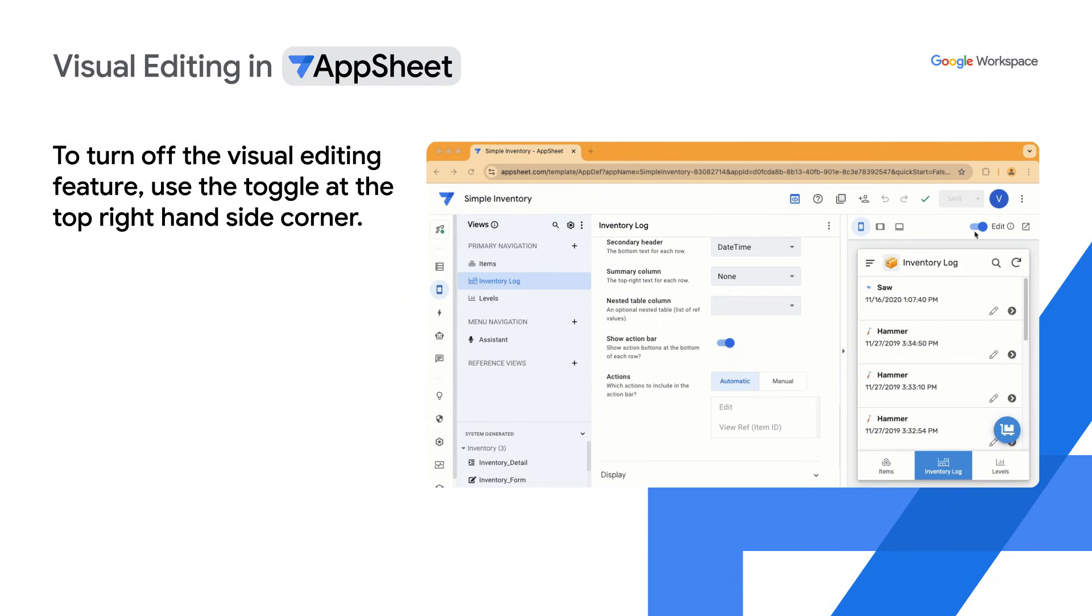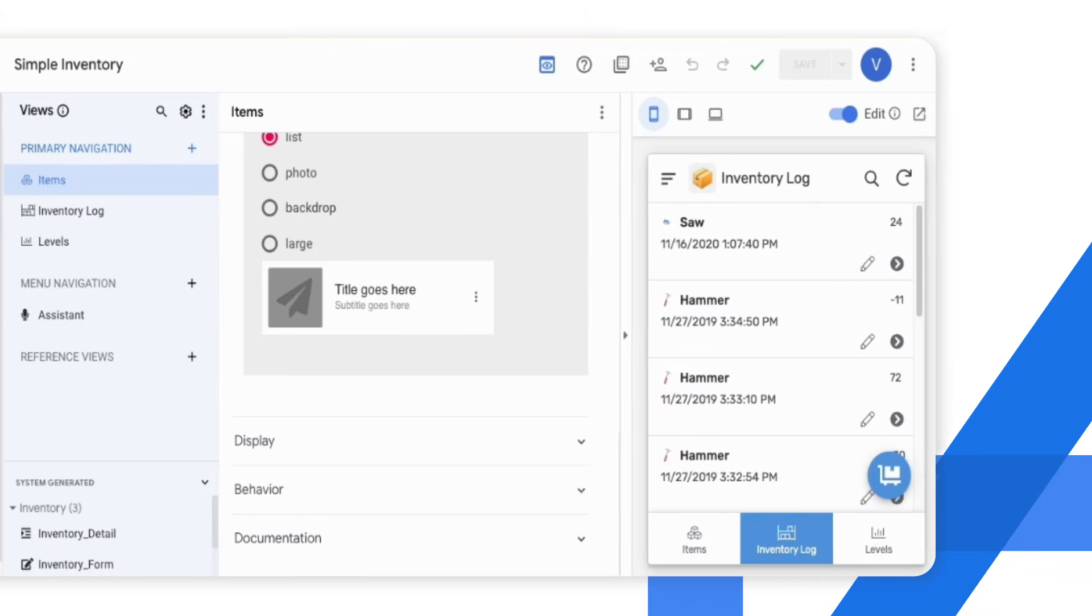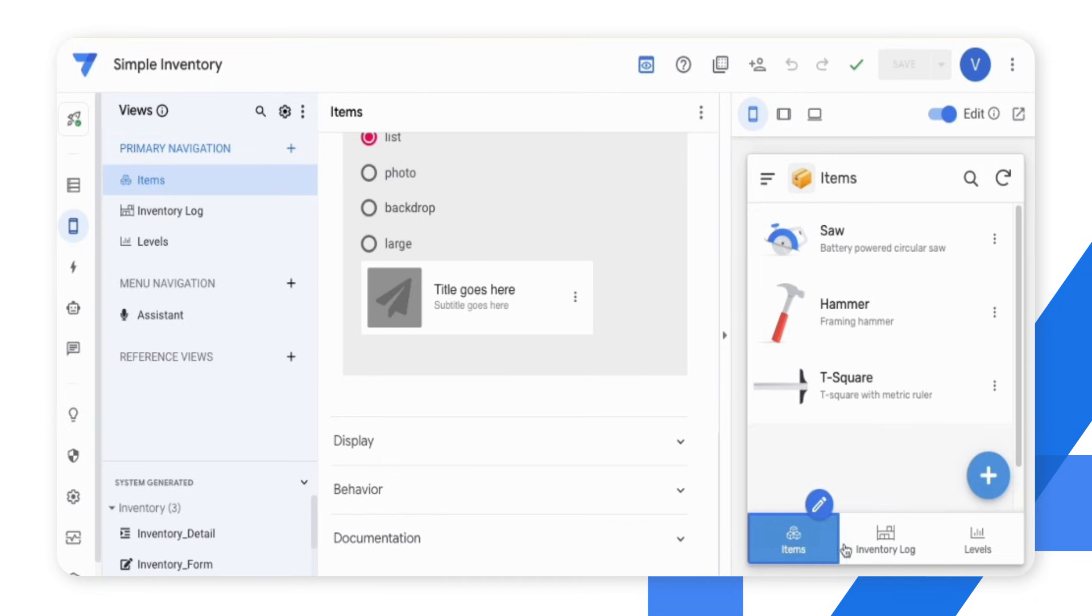Now let's check out a demo of this feature in the editor. I have a simple app here that logs inventory.